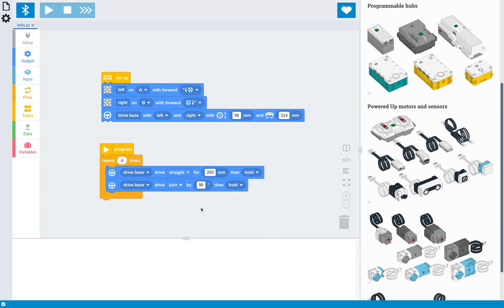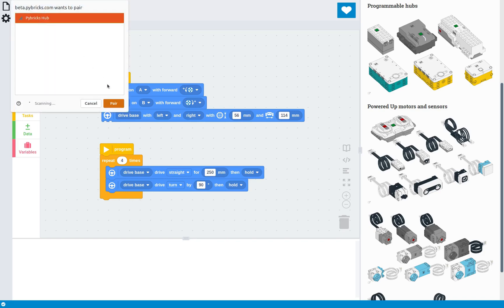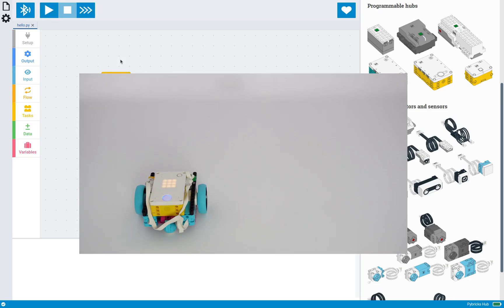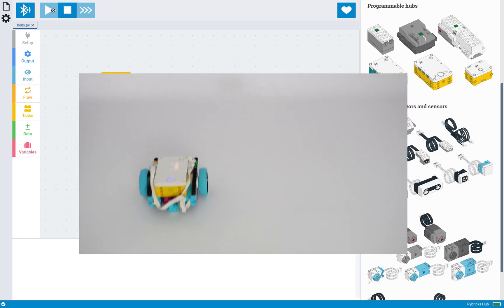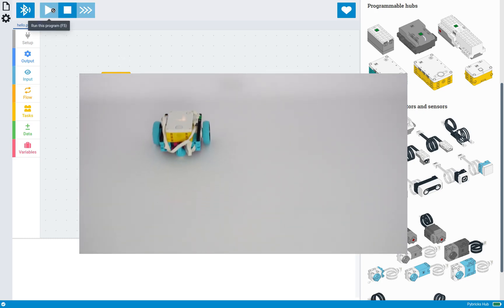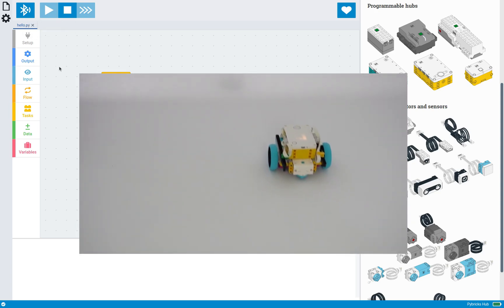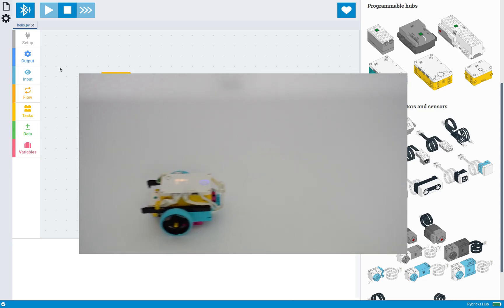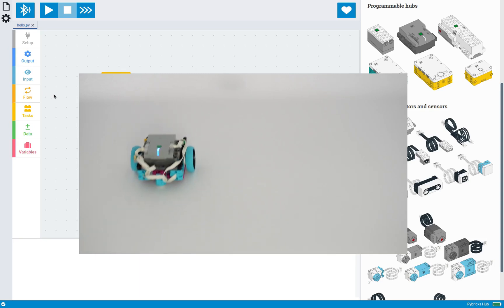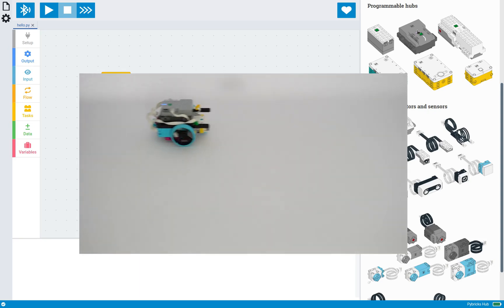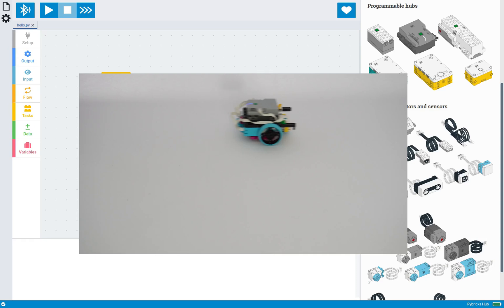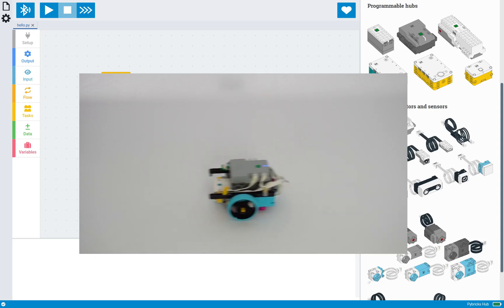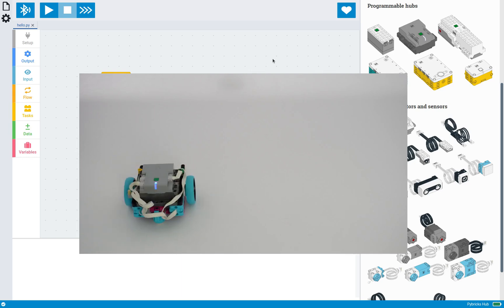So let's connect to the robot. And now we can run this. And notice that nothing here is specific to Spike Prime. So this program would run just as well on any of the other hubs, if you build the drive base with the same dimensions, or if you tweak the values to match your design.